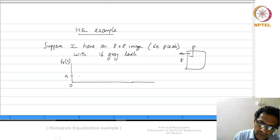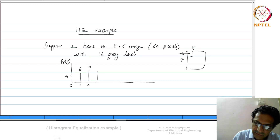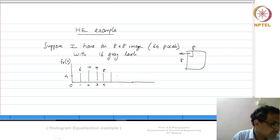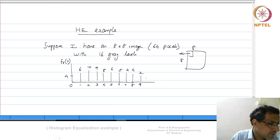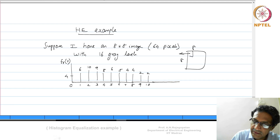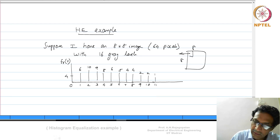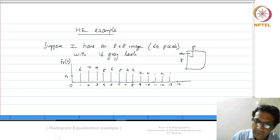Somebody tells you that the histogram of this input image looks like this: 0 occurs 4 times, 1 occurs 6 times, 2 occurs 10 times, 3 occurs 9 times, 4 occurs 8 times, 5 occurs 6 times, 6 occurs 5 times, 7 occurs 4 times, 8 occurs 4 times, 9 occurs 2 times, 10 occurs 2 times, 11 occurs 1 time, 12 occurs 1 time, 13 occurs 1 time, 14 and 15 do not occur at all.